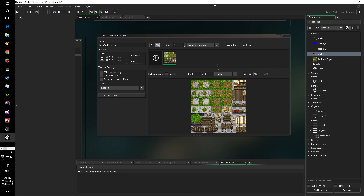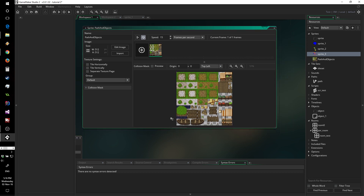Hello everyone, this is Felix from GMWolf. We are back in GameMaker Studio 2 beta. Today we're going to have a look at tilesets — how we can create them, what is different about tilesets in this version compared to previous GameMaker versions, and how you can use them.